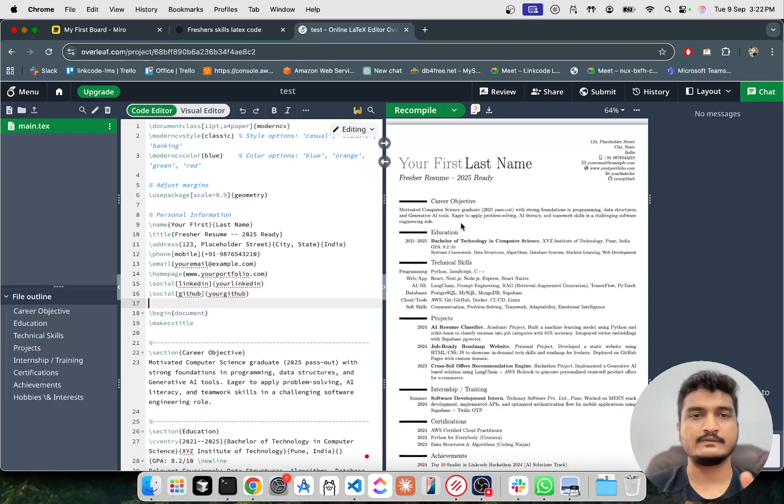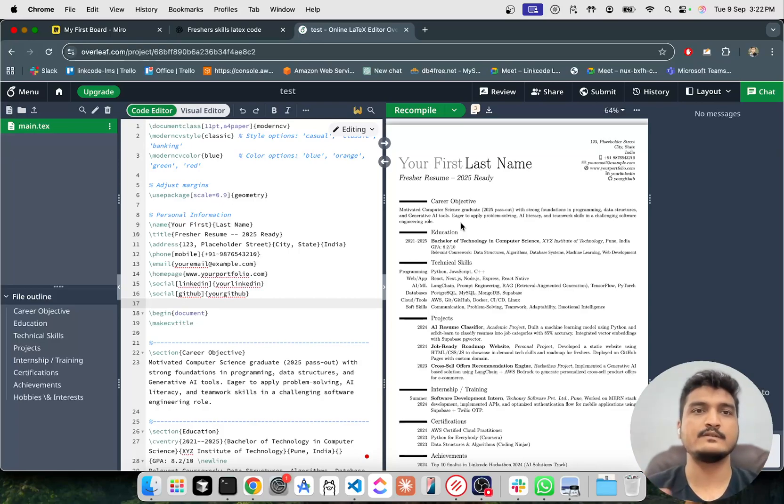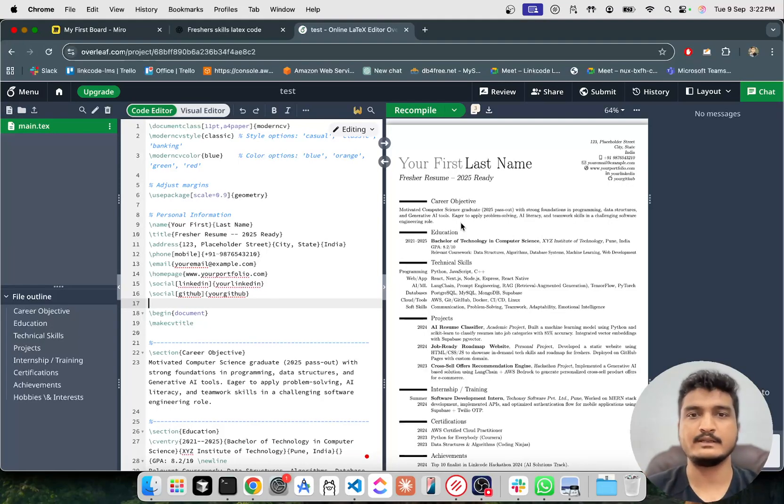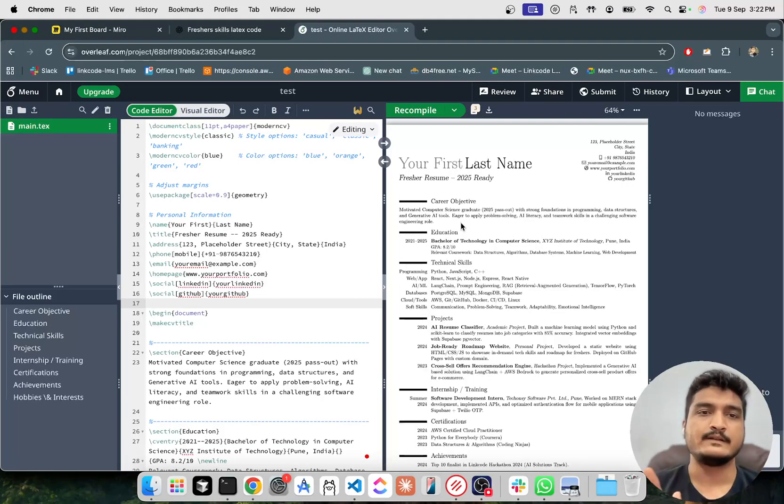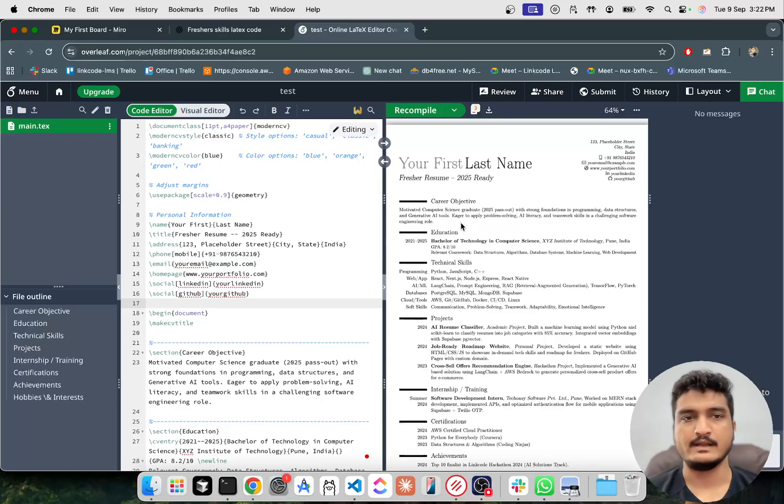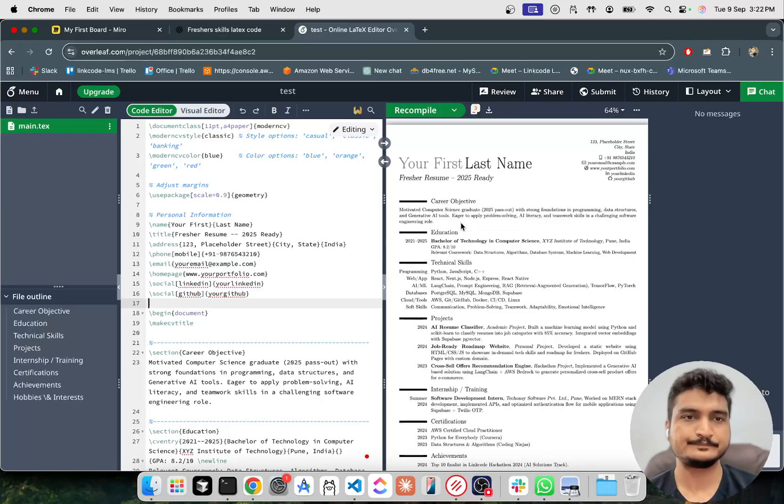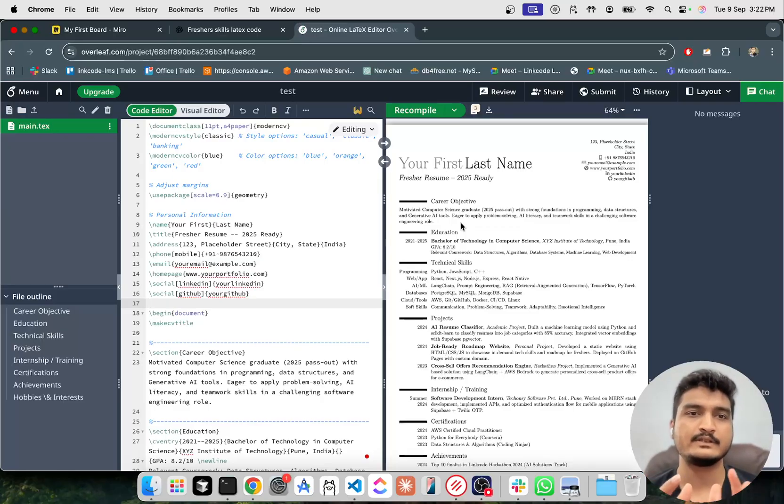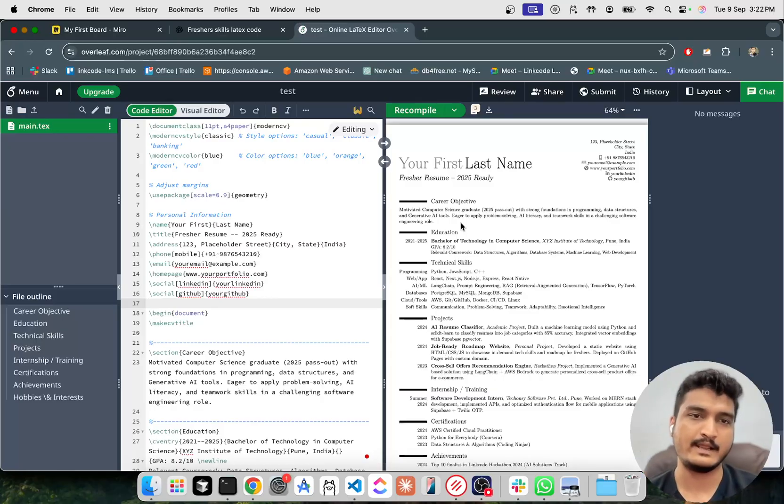And in the next video, I am going to explain how to automate this process of creating resume from LaTeX to PDF with prompts and with user feedback. That kind of application we'll develop, we'll make it live.